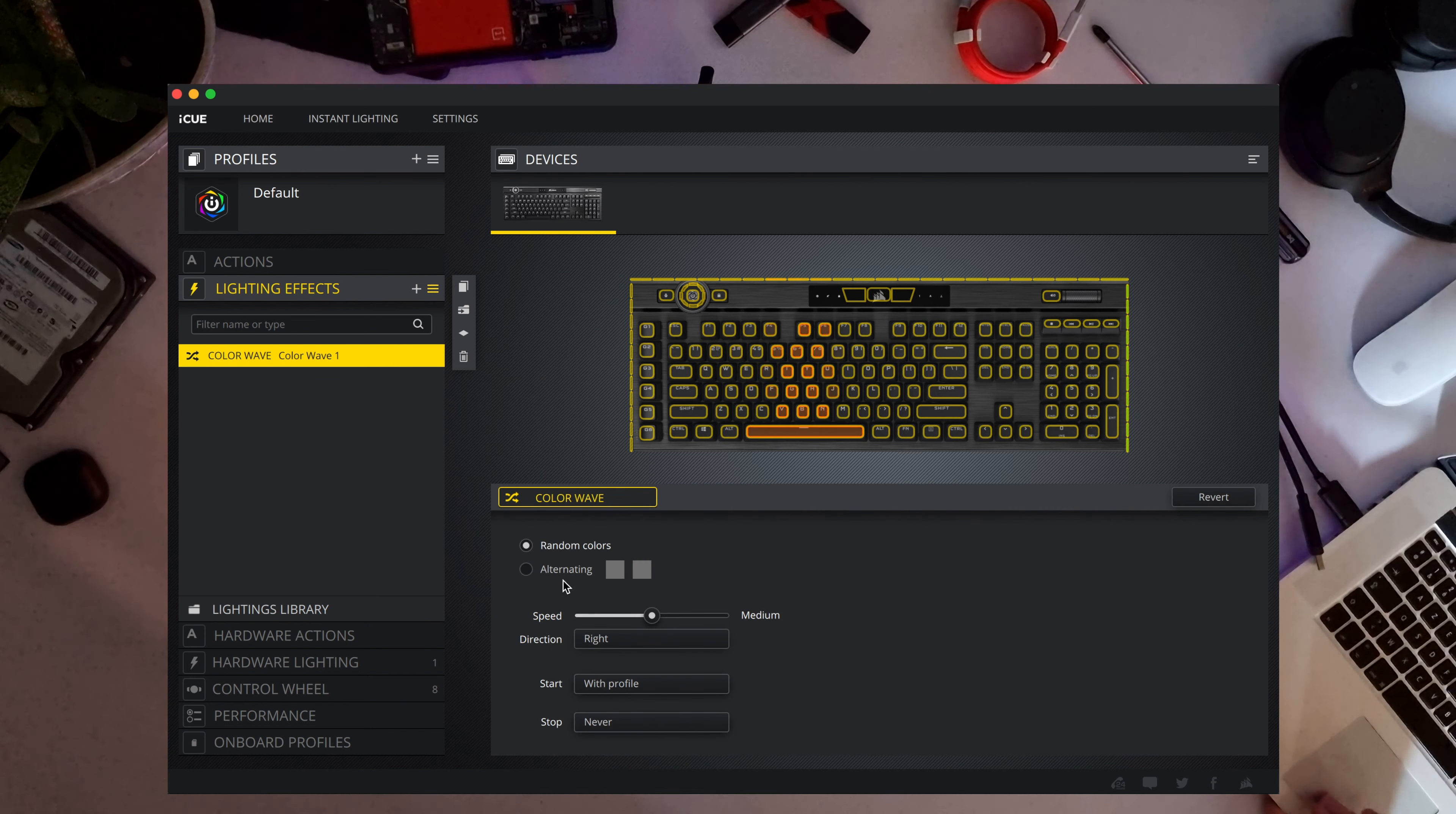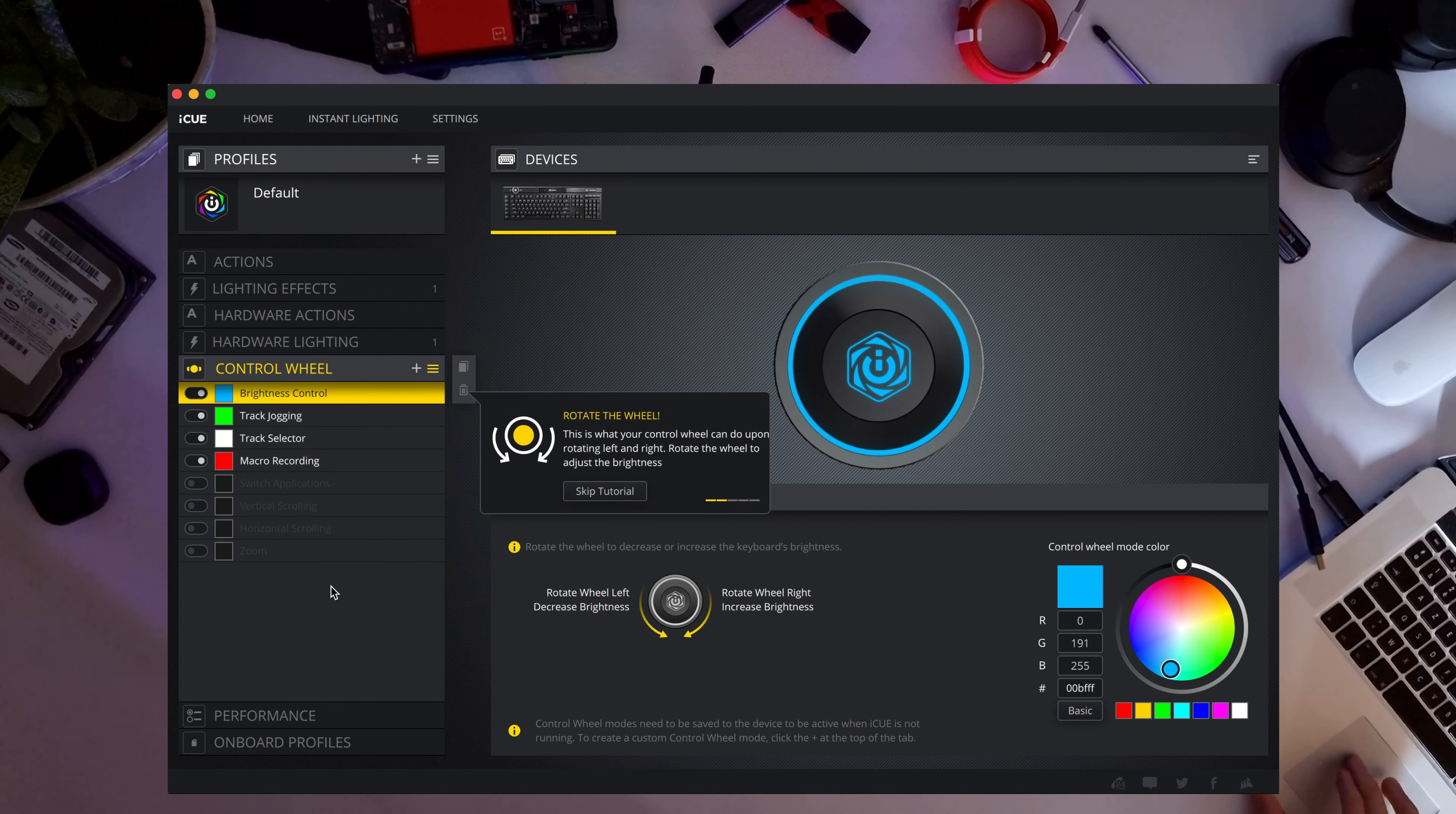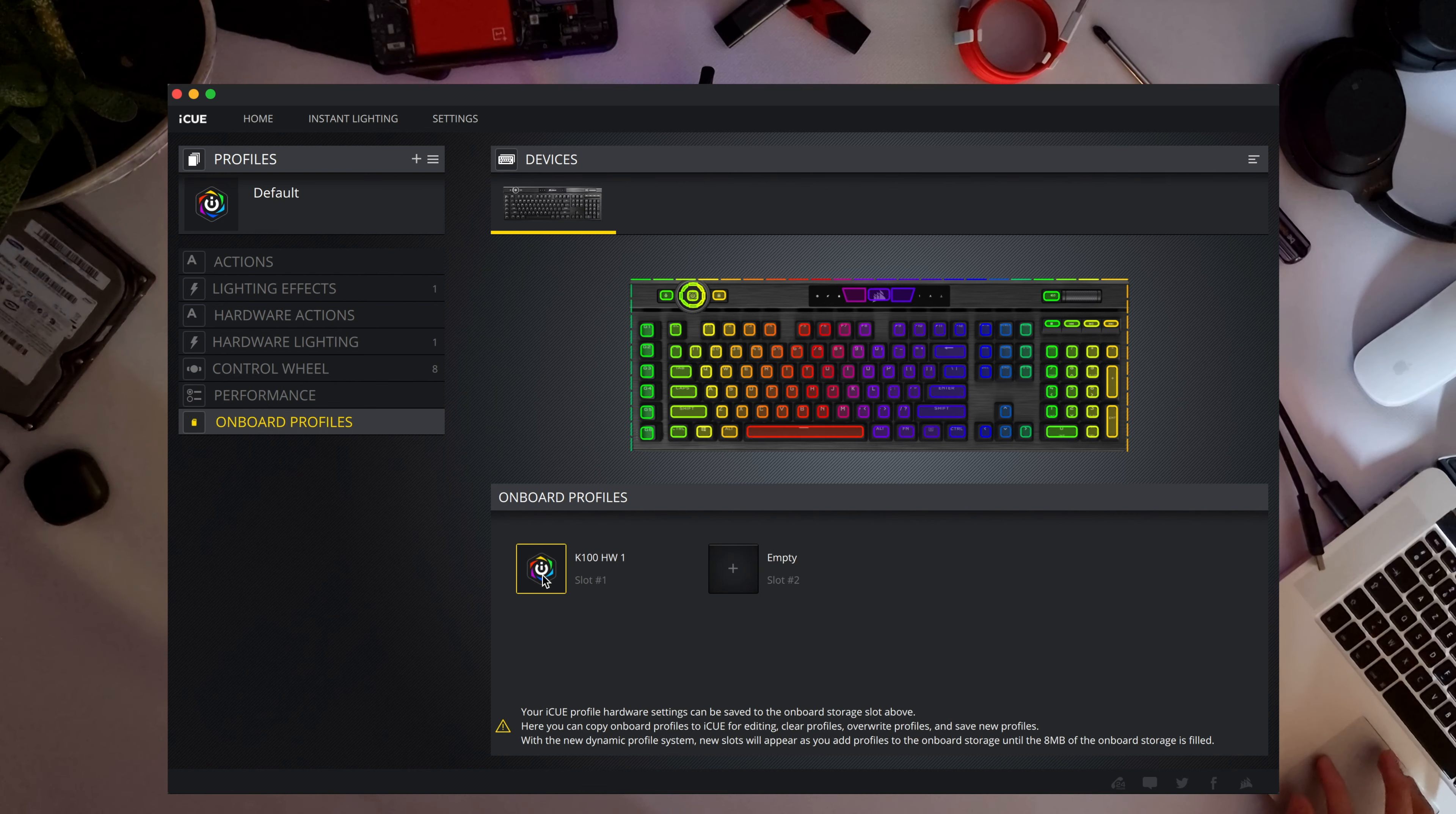There are a lot of presets in here that you can choose from. But I'm going to leave it on the rainbow wave right now. You can also make some custom profiles of the lighting. Put keys into specific spots that you would like them to be. Then you can also put some settings to the control wheel. These are pre-set settings. You can also connect the wheel to the Elgato streaming software.